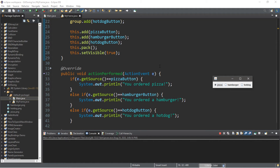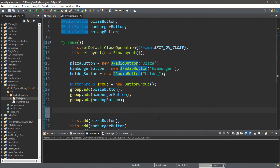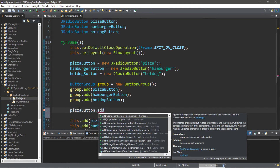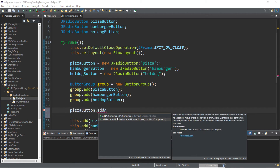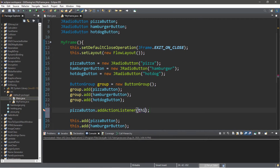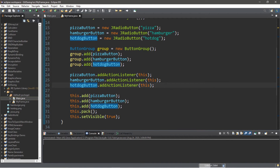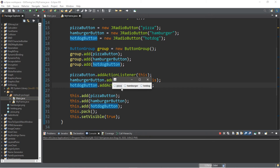We still need to add an ActionListener to each of these buttons. So: pizzaButton.addActionListener(this), and the same for hamburgerButton and hotDogButton. Since we're implementing the ActionListener interface, we can simply pass in 'this'. Now these radio buttons will listen for events, and when we click one, we'll see "You ordered a pizza.", "You ordered a hamburger.", or "You ordered a hotdog.".